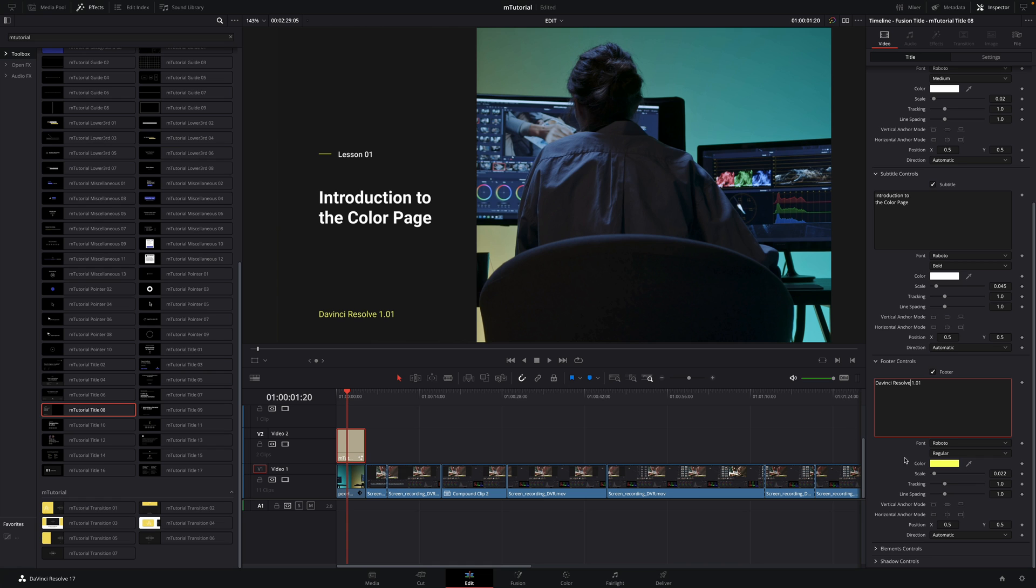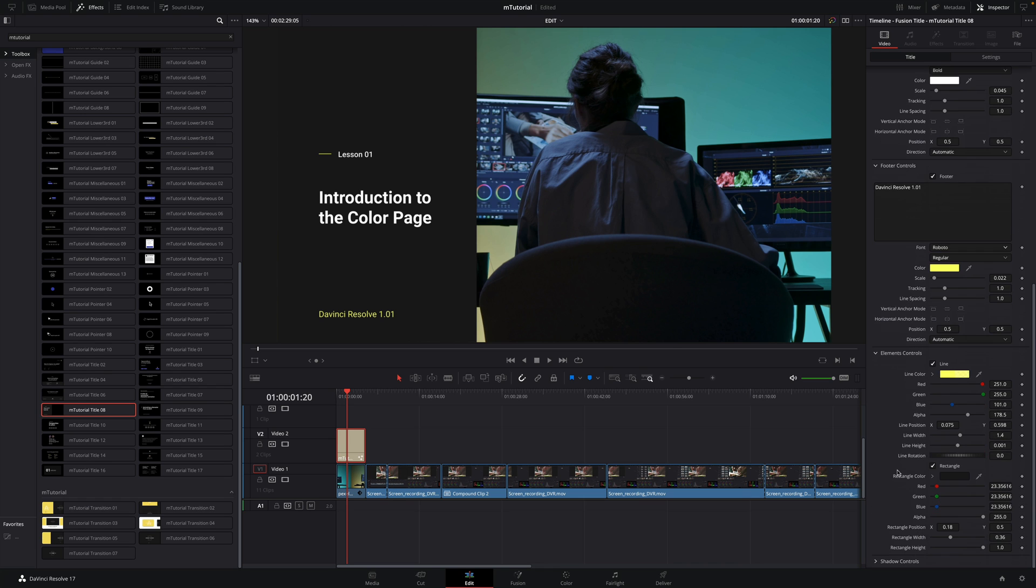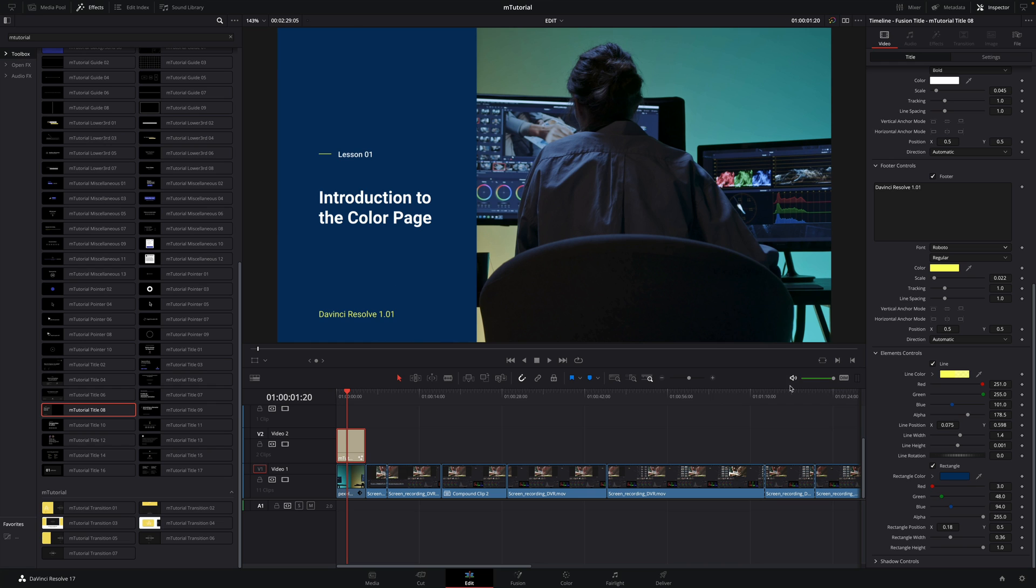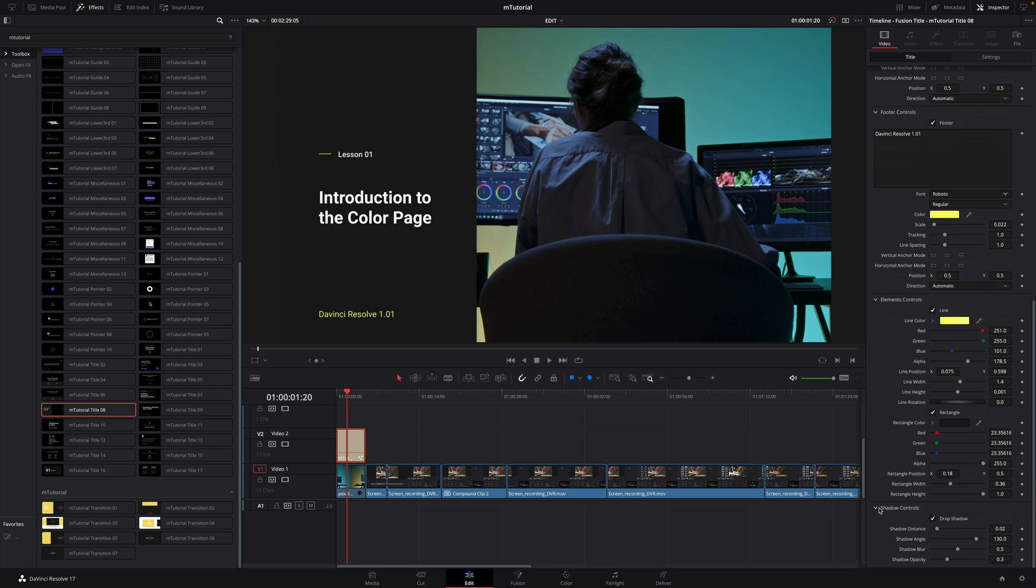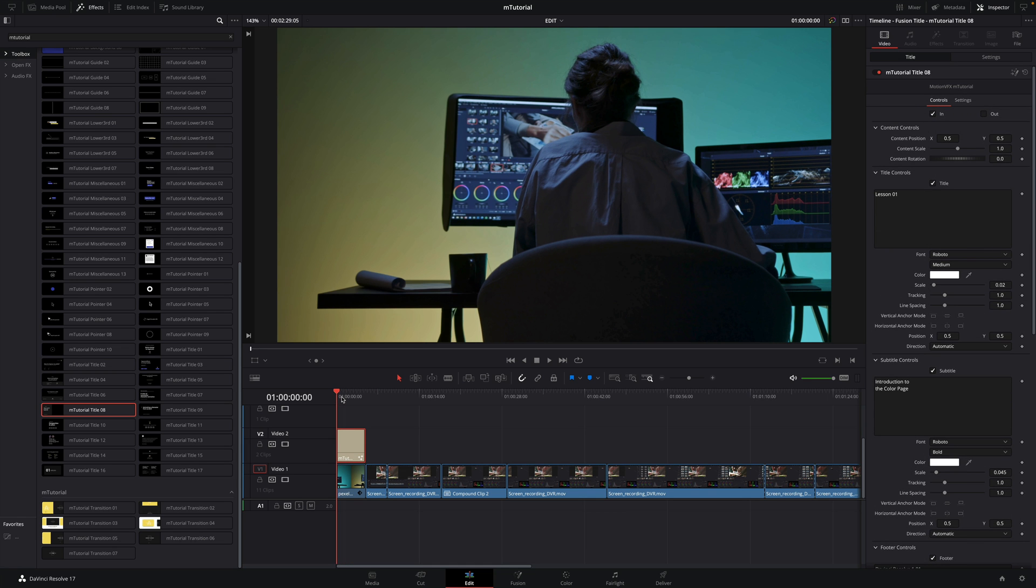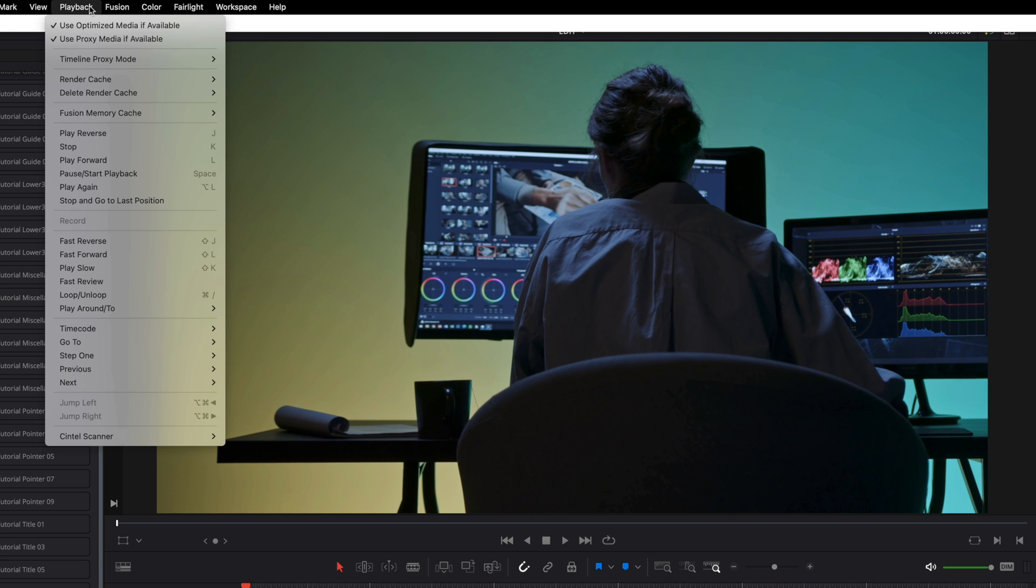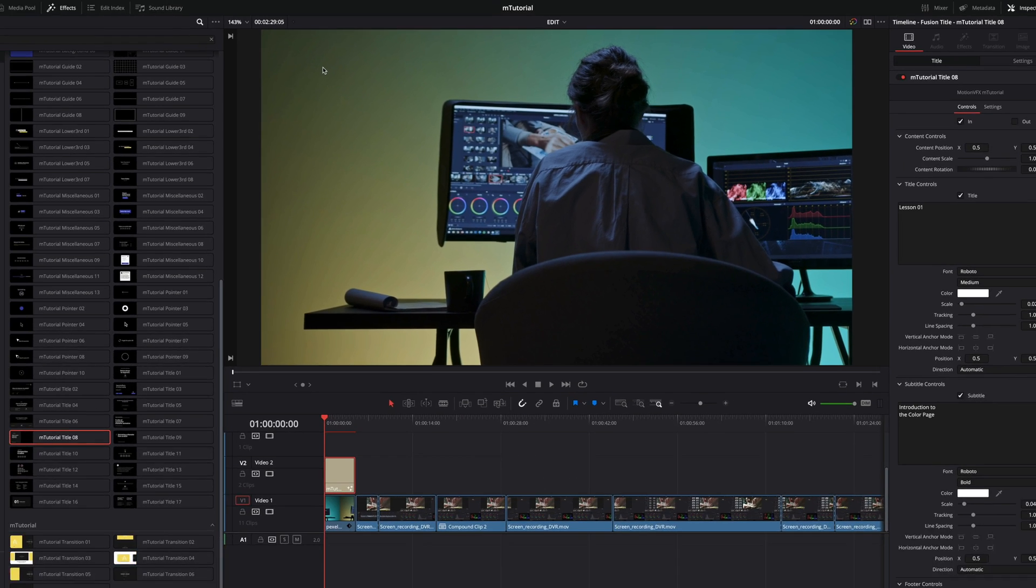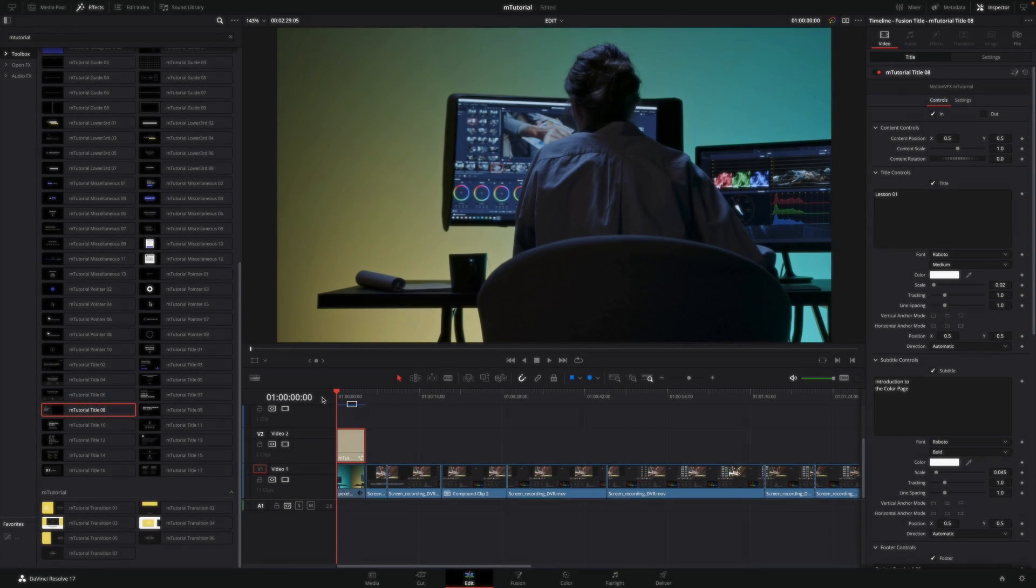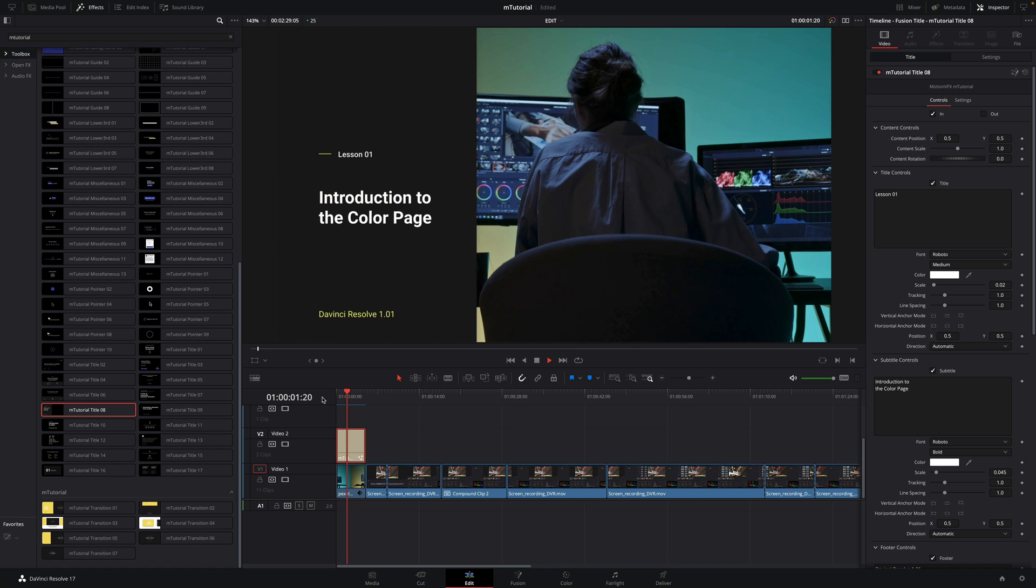I will also modify the footer text and type DaVinci Resolve 101. Of course, you can modify any elements of each title, color, size, and typography. Inside the element controls, you can enable or disable the line and modify various parameters like the color of the background. And lastly, you can adjust the drop shadow. To be able to read in real-time the title, I will go to the playback menu and set the render cache option to Smart. When the red line will become blue, the render will be done, so I can play it in real-time.